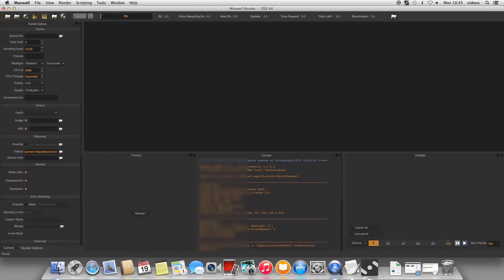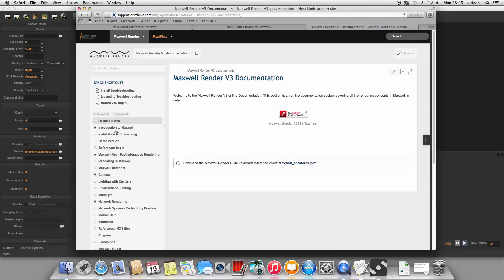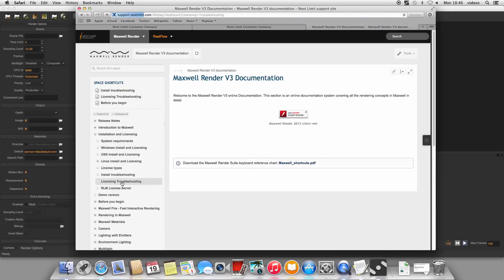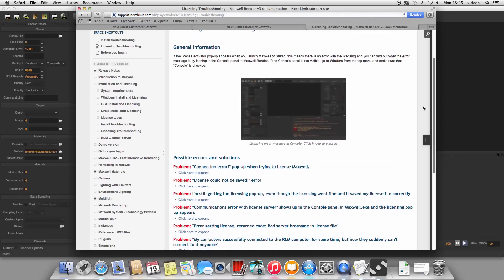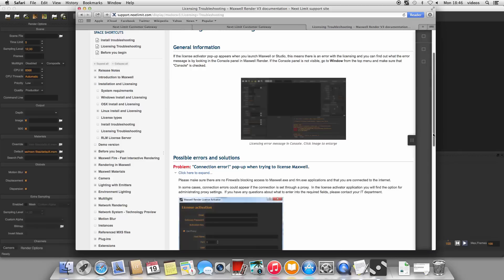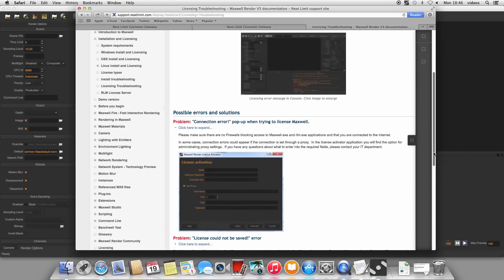If you see any error messages, please take a look first of all in our licensing troubleshooting page found under the installation and licensing chapter of our documentation. The most common errors are due to a firewall running on either this computer or the license computer which is blocking access. Try as a test to turn all firewalls off, then restart Maxwell to see if that fixes the problem.